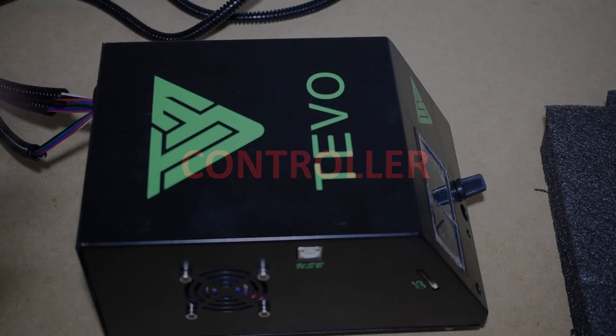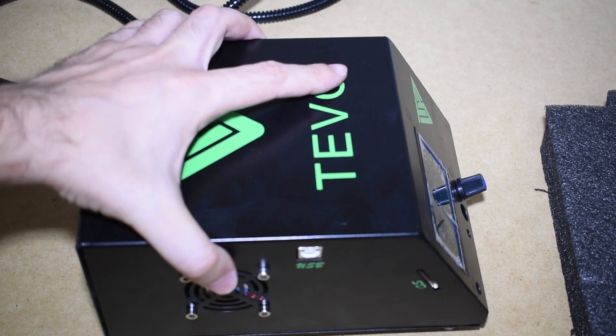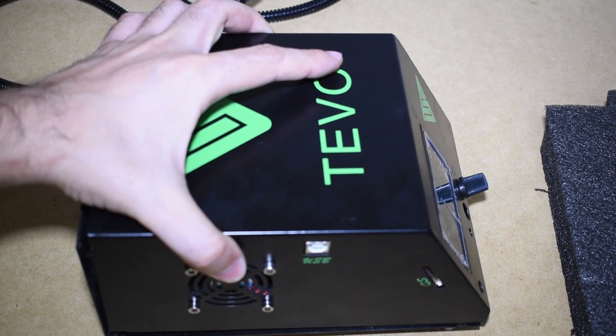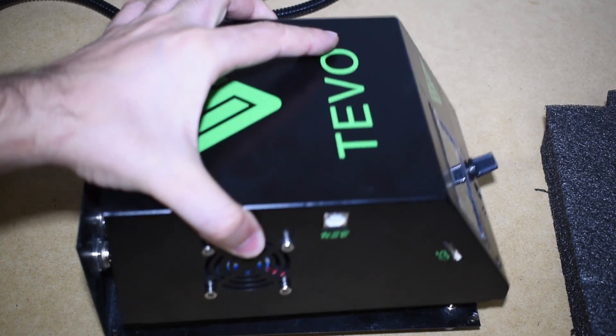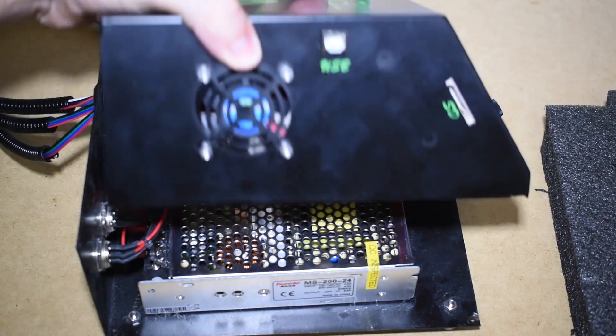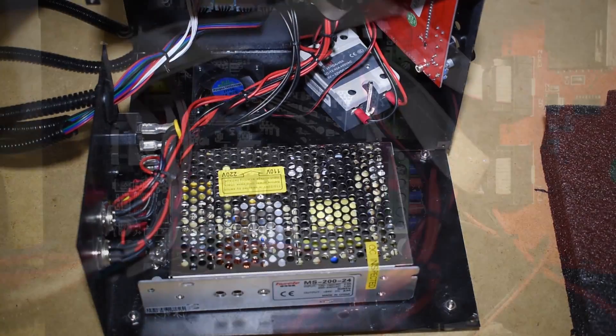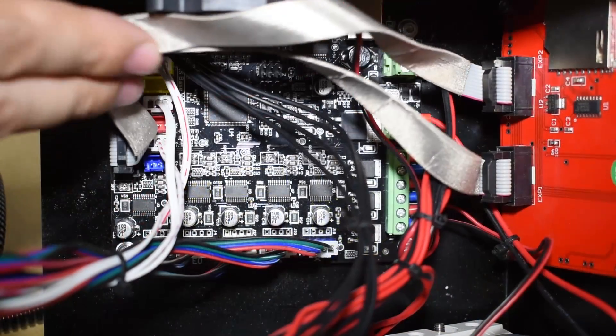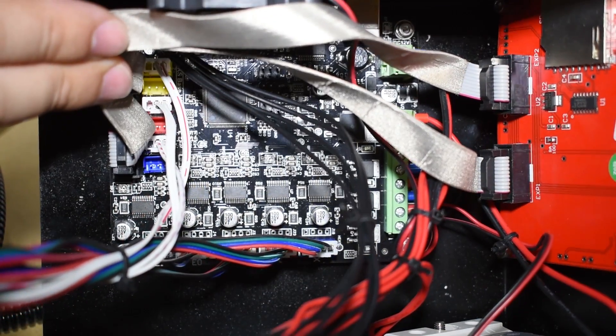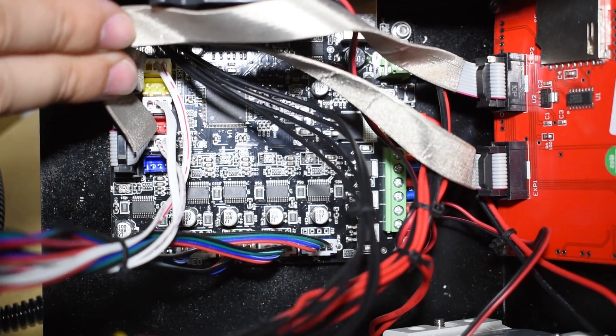The controller. Inside the controller we have an MKS Base version 1.4 board. This is the same board used with the Tarantula.